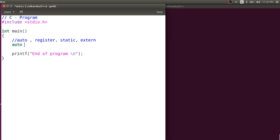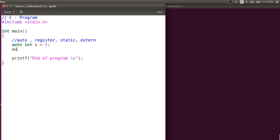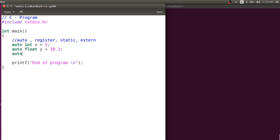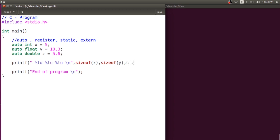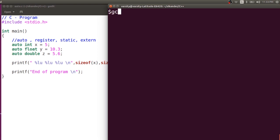We used to write variables like: auto int x = 5, auto float y = 10.3, or auto double z = 5.6. The first is int, the second is float, the third is double. If you try to print the size of x, y, and z using the appropriate format specifiers, x and y will be 4 bytes and z will be 8 bytes because it is double.